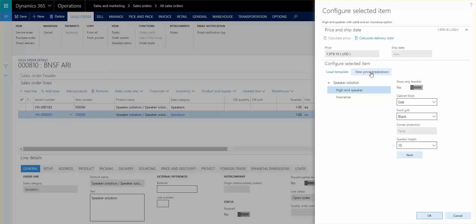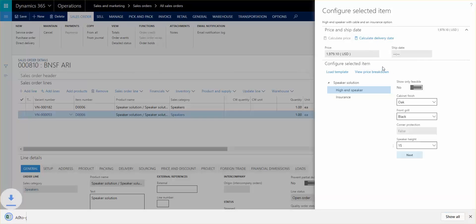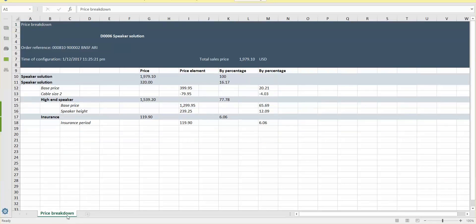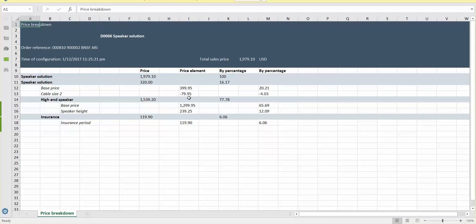You can look at the price breakdown here already now. And what that will do is that it will generate this Excel spreadsheet here. And let me just open it up so you can see it. And so you can see that you have the price and all of these attributes that gave you the prices and also how the price is broken down.